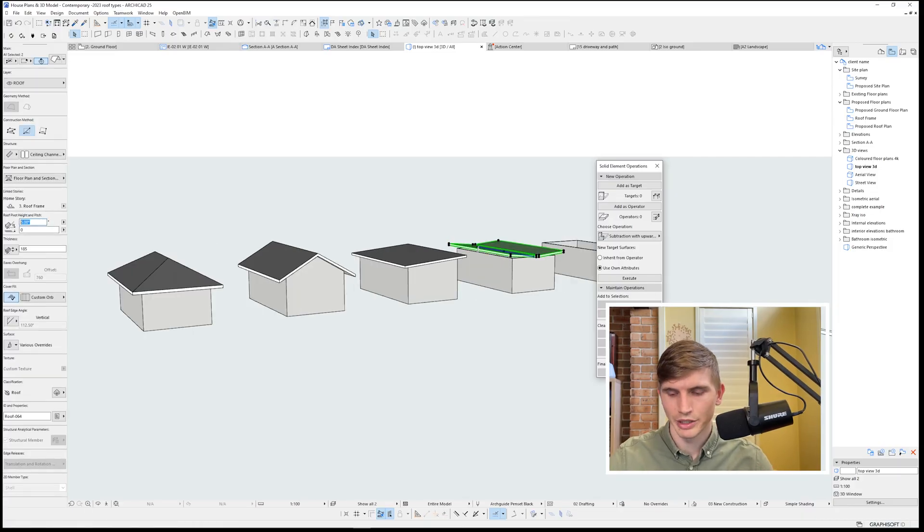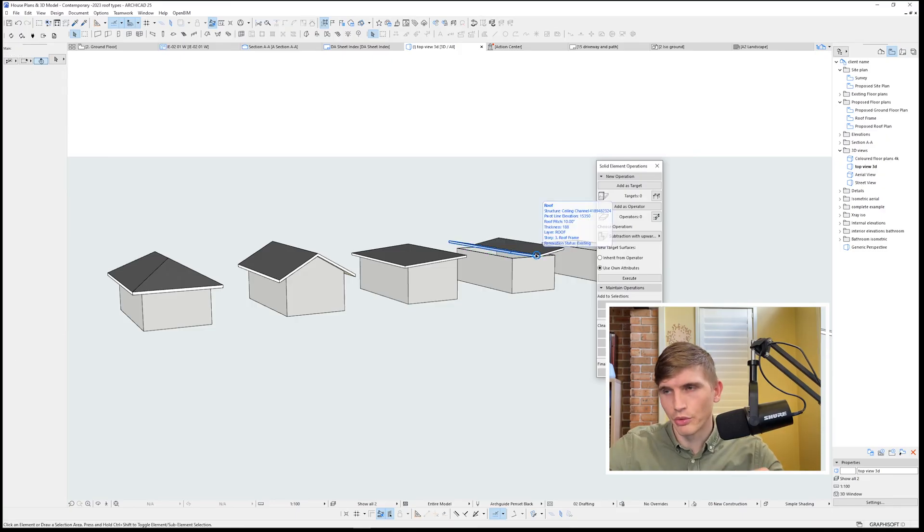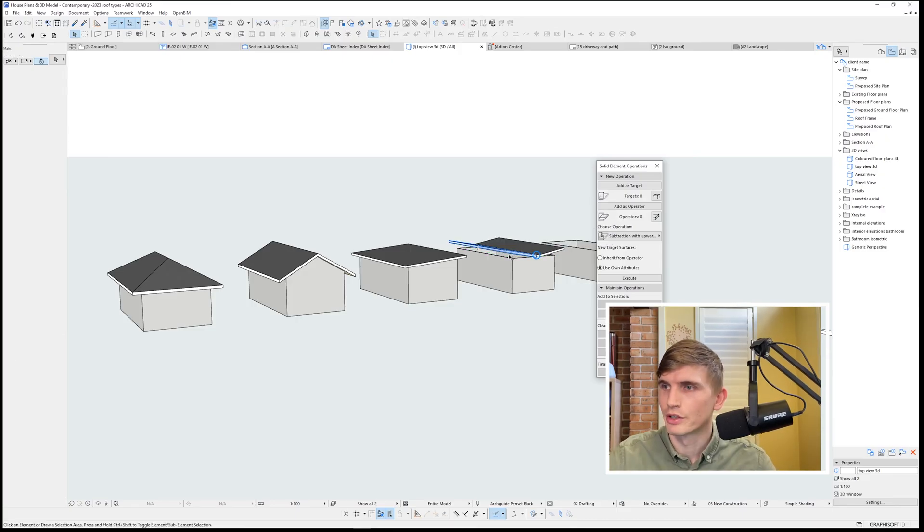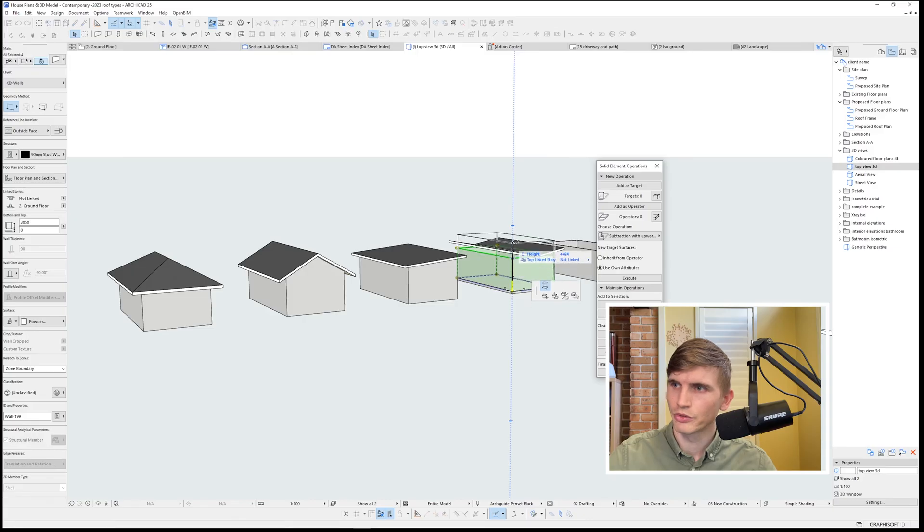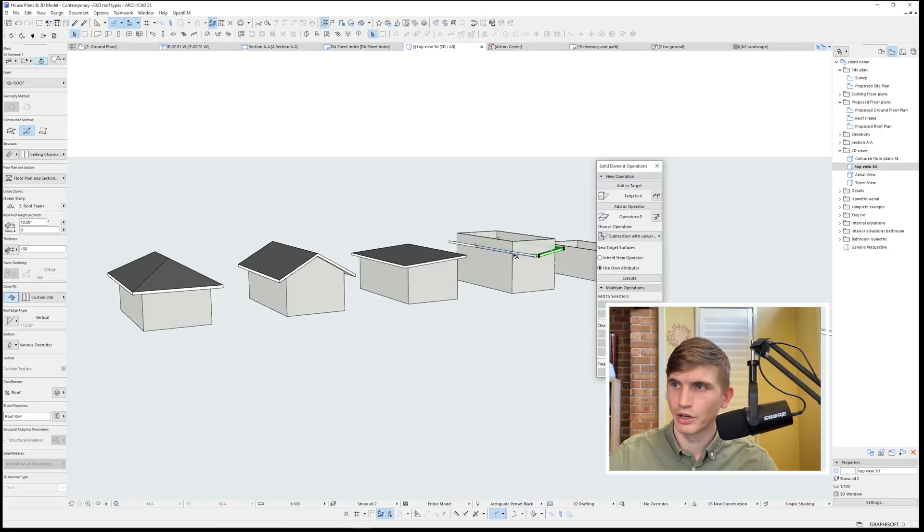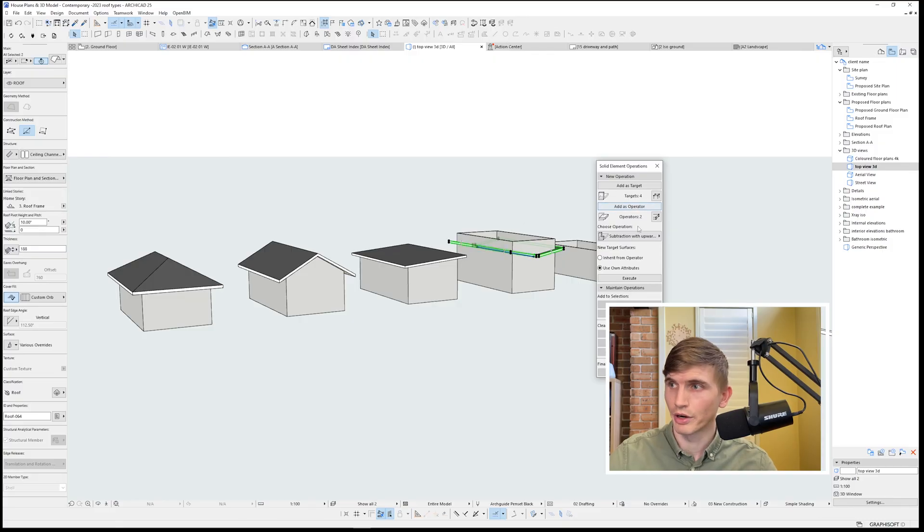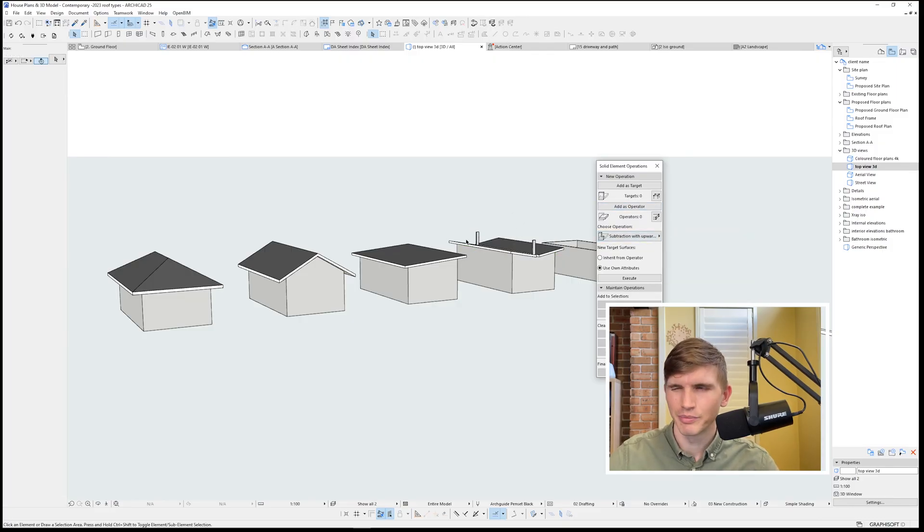Let's give that a bit of a heavier pitch. We'll go over to pitch, type in 10. Enter. Now we want those walls to extend up to the roof, so let's select those now. I'll click on the walls, drag them up. From here I'm going to select target. I'll deselect the walls, I'll select the roof, select operator, then subtraction with upward extrusion. Excellent.